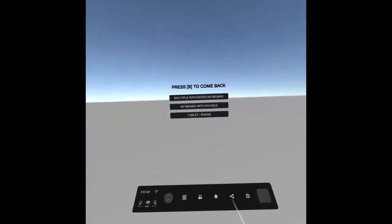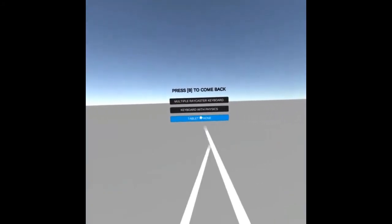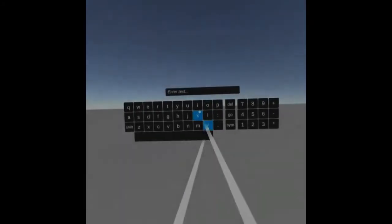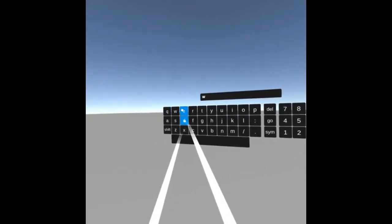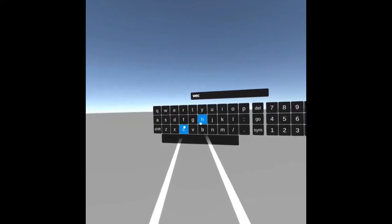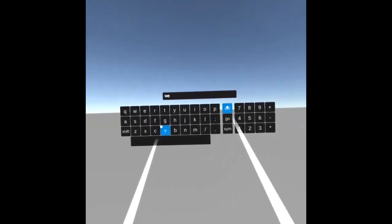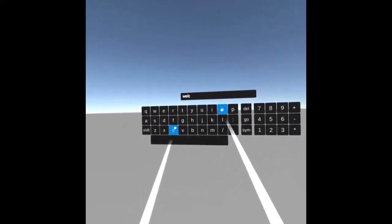The Oculus Quest keyboards package gives you three different scenes to test. The first scene will allow you to write using a keyboard and using both controllers at the same time.